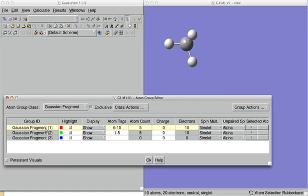Now, of course, this way we created two fragments. Each of them is made of five atoms. So, each of them is one methane and they are all with the charge zero and they are all singlets.